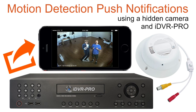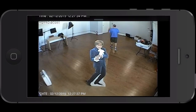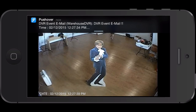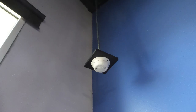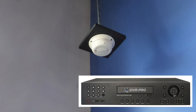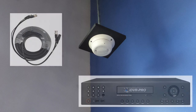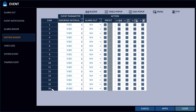In this video, I'll demonstrate how to receive a push notification on iPhone when a hidden CCTV camera detects motion as I enter the room. The security camera is connected to an iDVR Pro video surveillance DVR using RG59 coax cable. The software of the DVR is what actually detects the motion event and triggers the push notification.